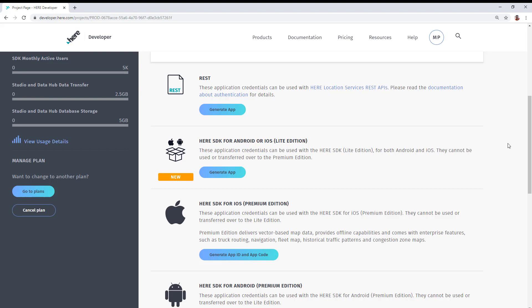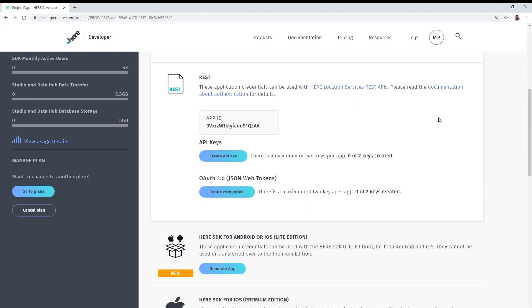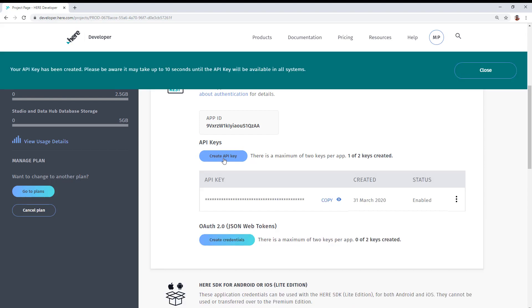So in order to obtain that, the first thing we need to do is to generate an app under that REST. This creates an app ID associated with this project. Once the app ID is created, we now have the option to either use OAuth 2.0 JSON Web Tokens or we can use API keys. We're going to show how to create an API key now by clicking the Create API key button.